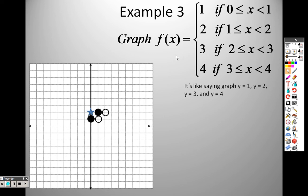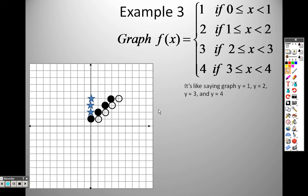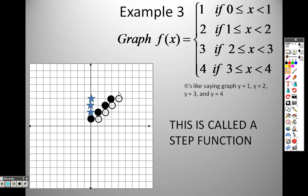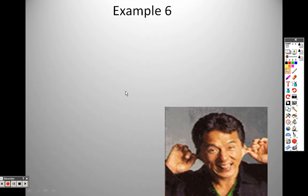You can see the pattern continuing: graph y equals three between x equals two and three, then y equals four between x equals three and four. The closed dots are where it's less than or equal to, and the open dots mark the other end. This is called a step function — it looks like steps going the entire way up.